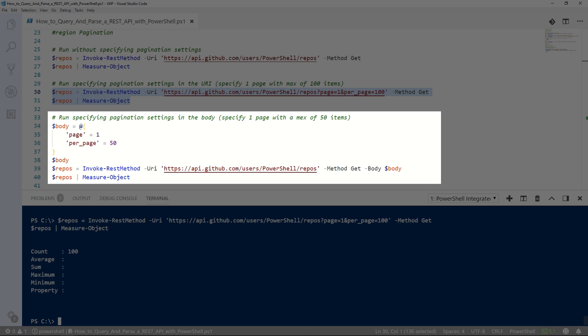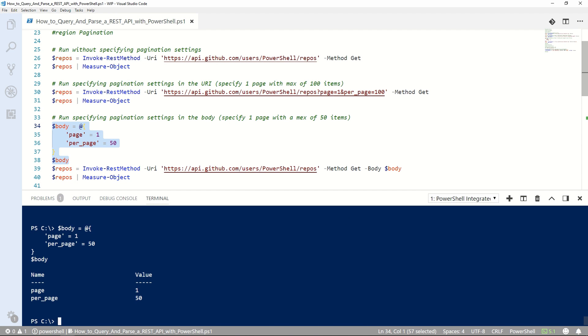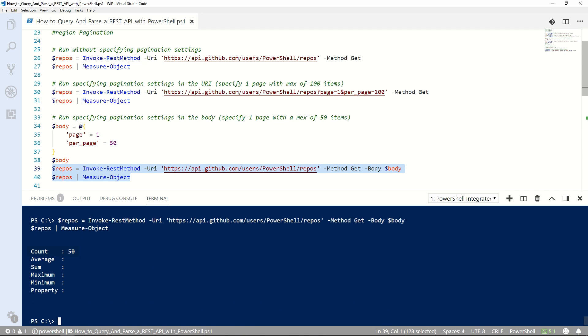Some APIs also allow you to pass parameters using an HTTP body. Doing this is much like passing headers — you put your HTTP parameters into a hash table and pass them into the body parameter of the command. If we specify one page with 50 records per page and run that, as requested, you'll see we get 50 records back.